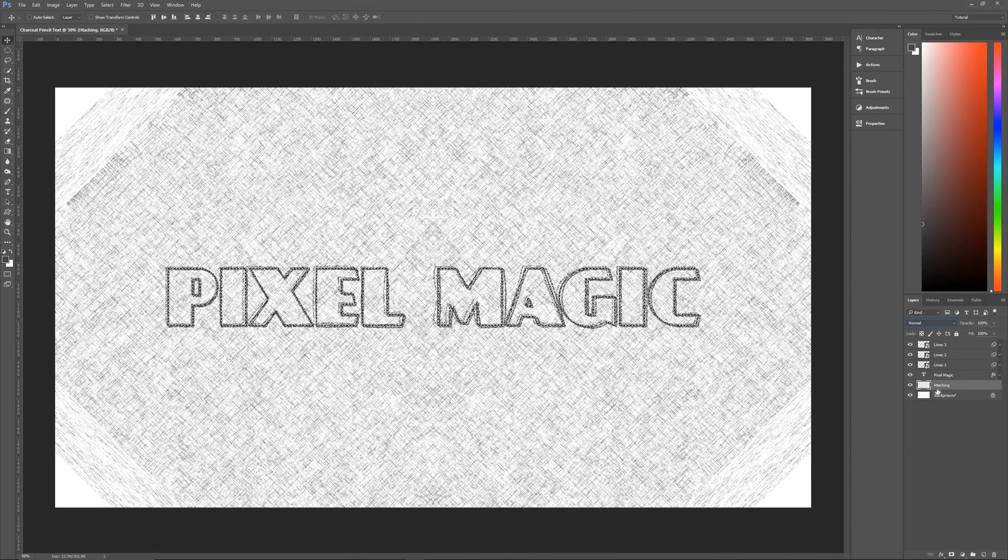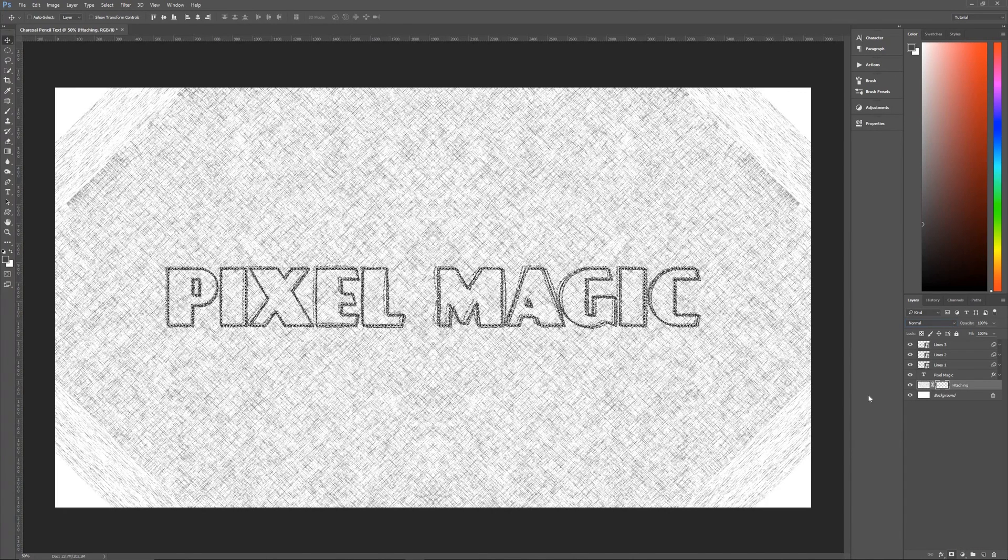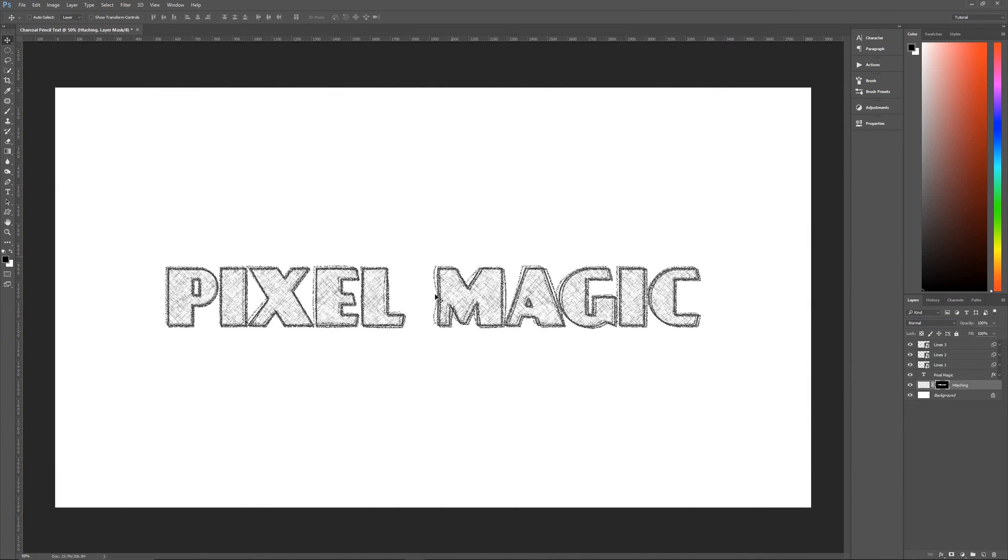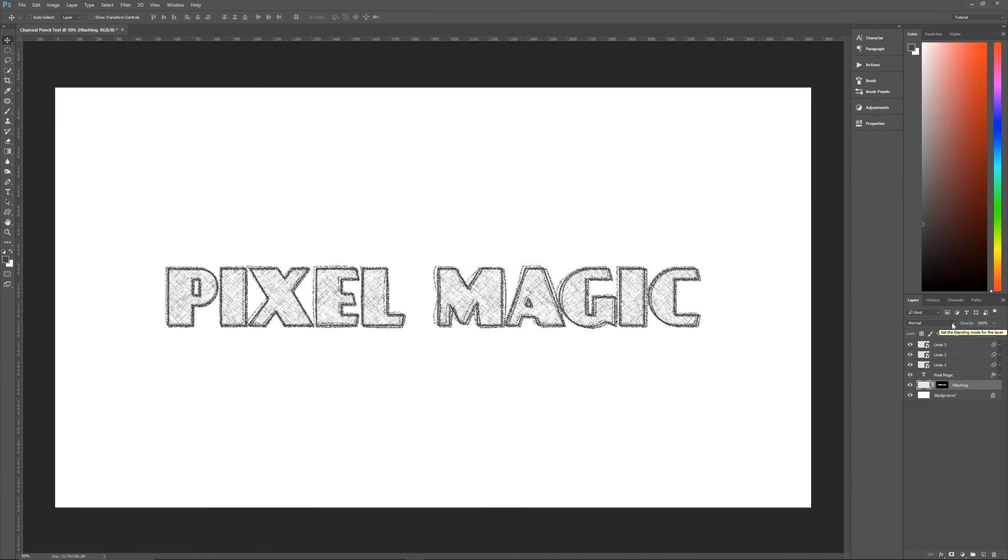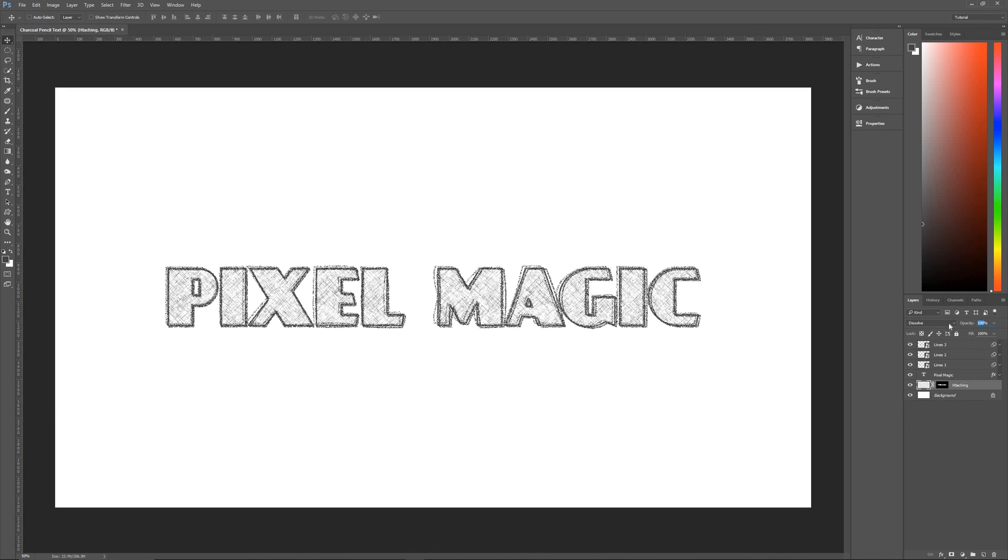Once that selection is done go down to the bottom of the layer panel and add a layer mask. And just like that the cross hatching is now contained only within your lettering. Now the last thing that you want to do here is you want to change the hatching layer to dissolve and then you want to change its layer opacity to about 80 percent. That will lighten it up and it will look more as if it were drawn with a charcoal pencil.